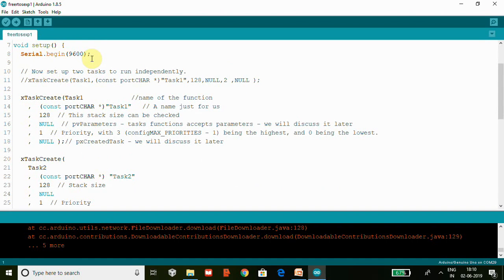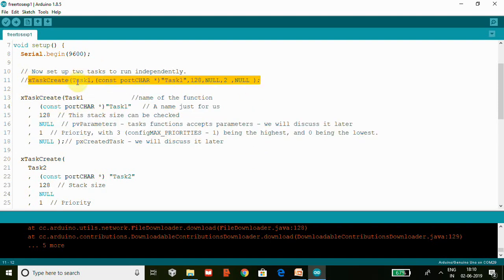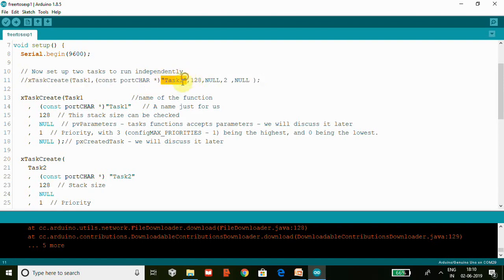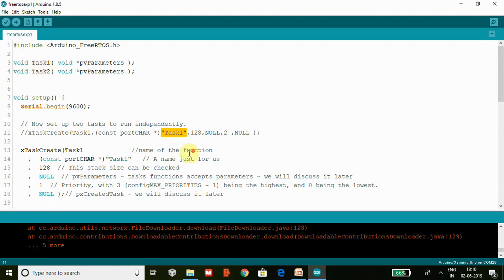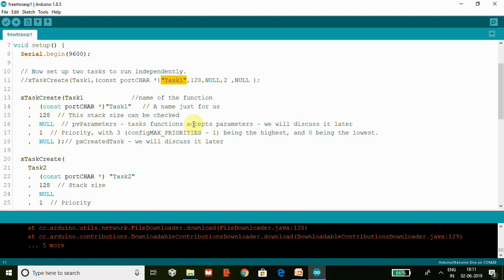Printing is going to become a task here. We have xTaskCreate function which passes Task1 as a function, then a constant port char pointer. You don't need to think more about this - you can just use this as a name, any name. I'm using Task1 here. Then it is stack depth - stack has to be calculated and properly fixed. In PC we can have more stack depth because we have more memory, so here we have to handle it properly. Next we have pvParameters - some task functions accept parameters, we will discuss about this later.